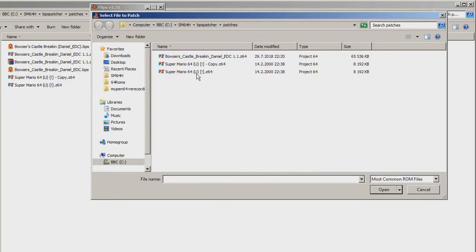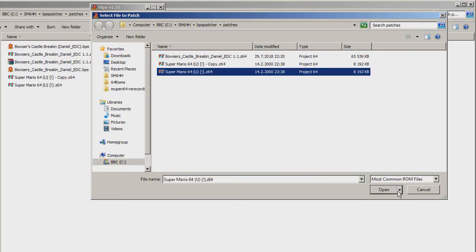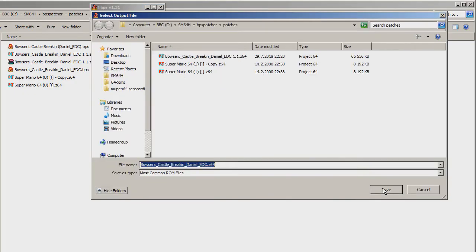Select an original ROM, which in this case is the original American Superman 64 ROM. Then you can name your file if you want, and then click Save.